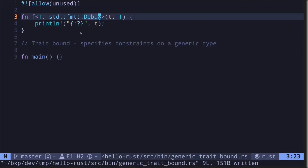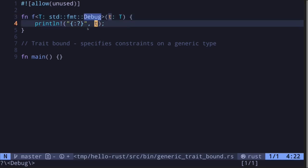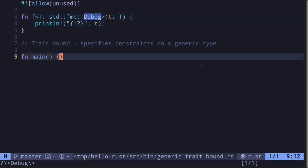This is a trait bound. We're specifying a bound on the generic data type T. Here it's saying that the generic data type T must implement the trait Debug so that it can be printed out. In this video, I'll show you more complex use cases of trait bounds.